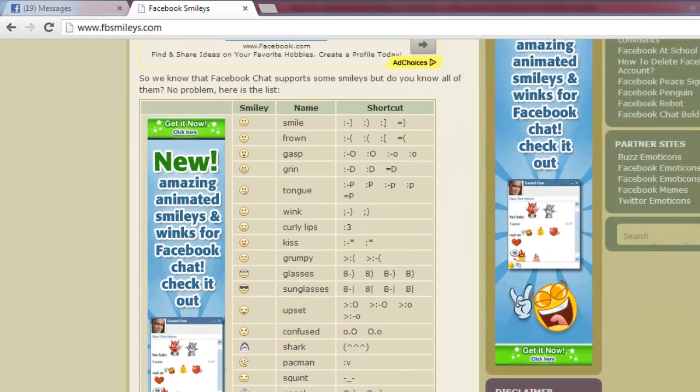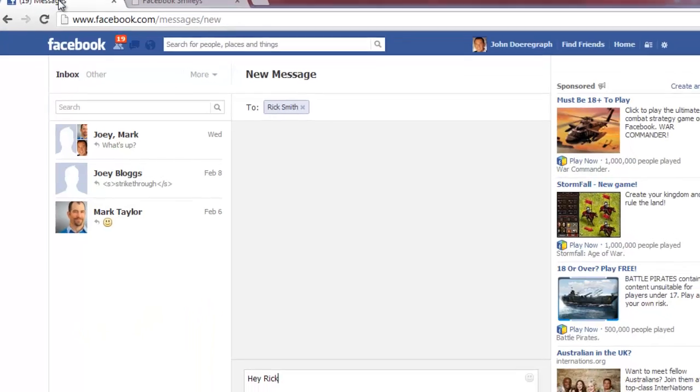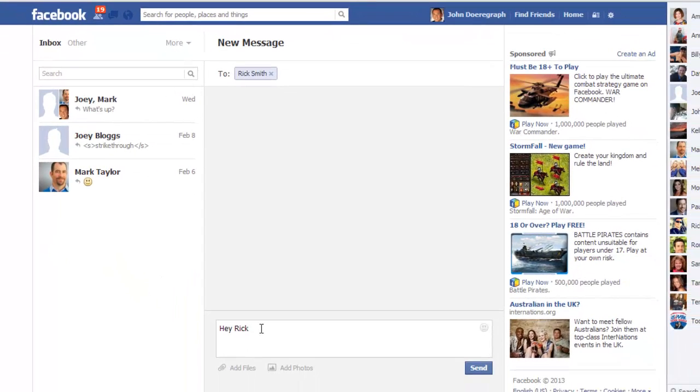Go back to the chat window and as an example type in the characters colon close parenthesis into the message box, which will result in a small icon with a smiley face.